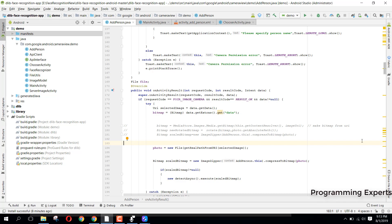Welcome to my another video on Android app development. In this video I am going to give you a demo of face detection and face recognition using the dlib library, which is based on OpenCV in Android. We will first capture some images with names of the person, then choose images from our gallery, train those images, and then be able to recognize those faces. We will also first detect the faces on these images.